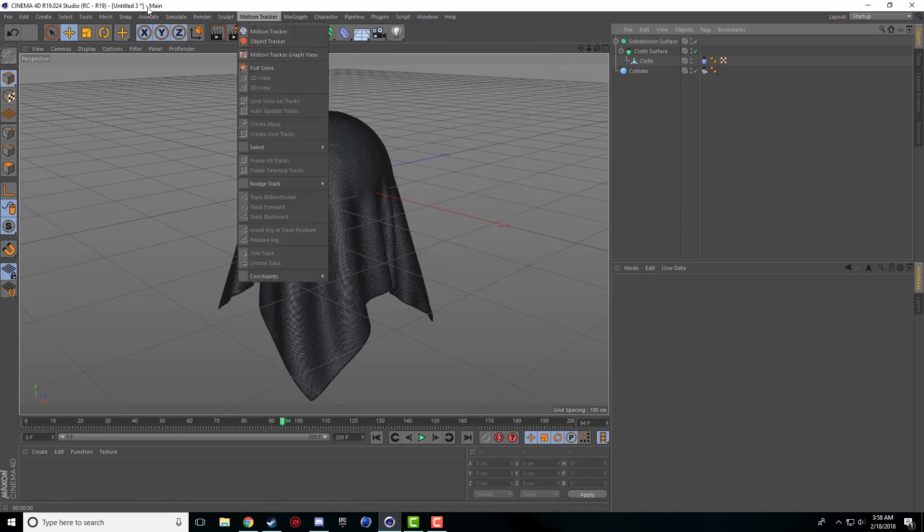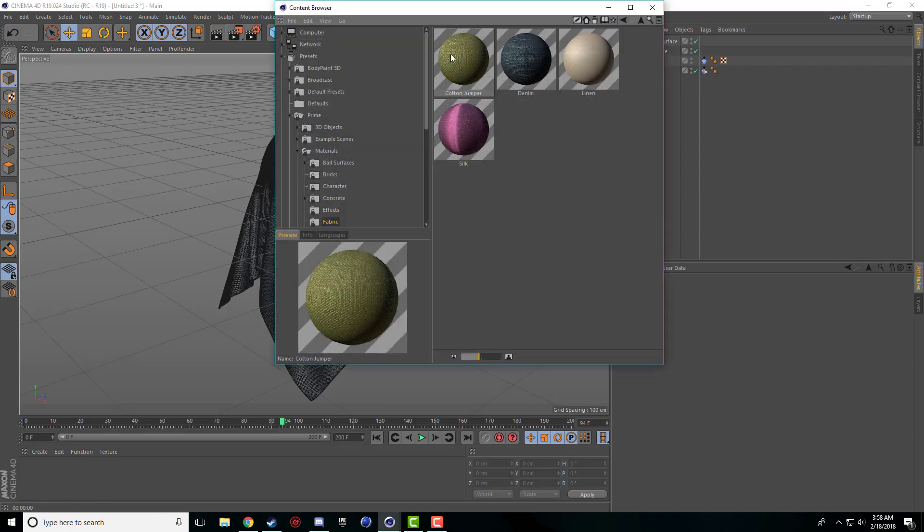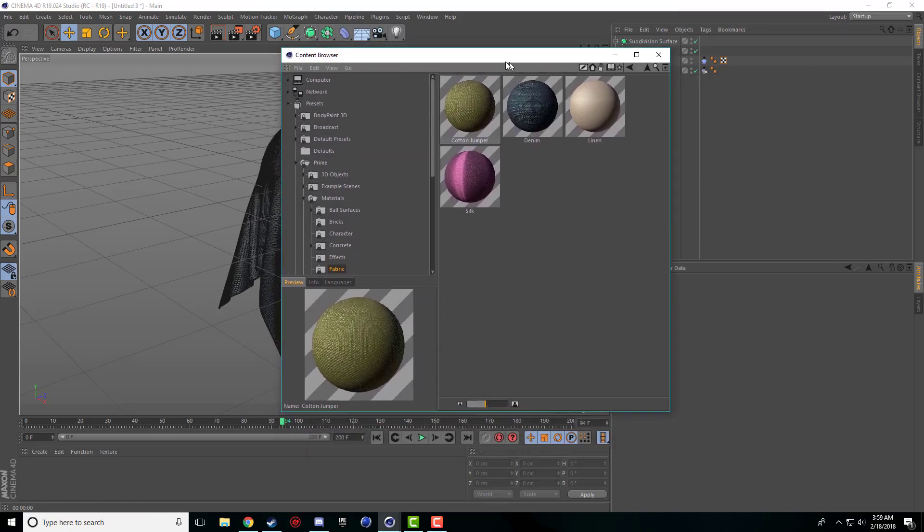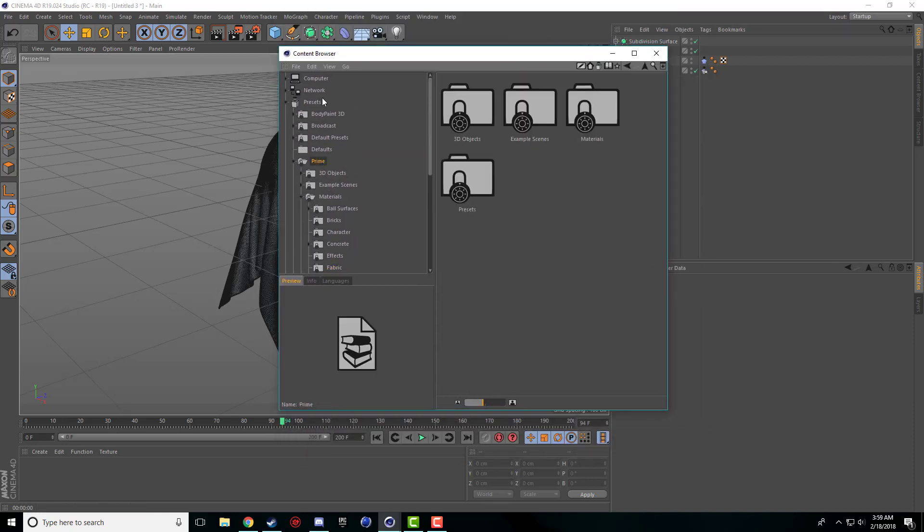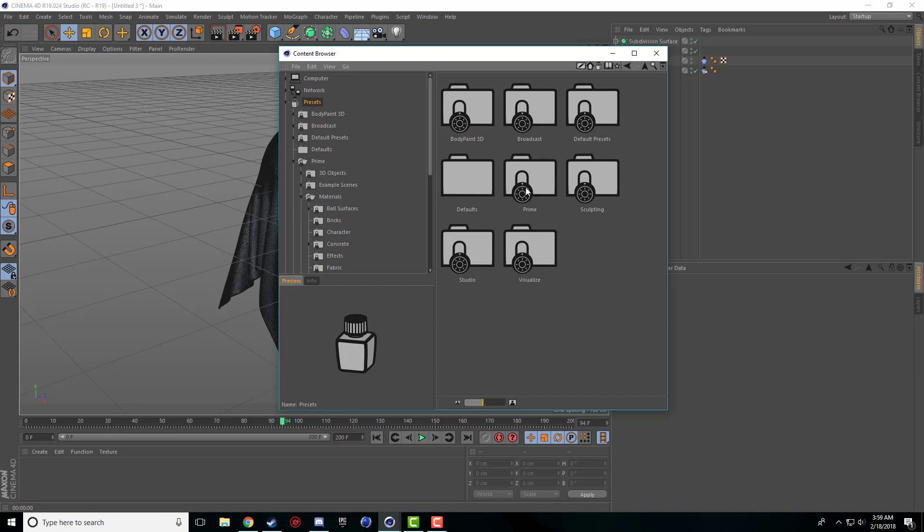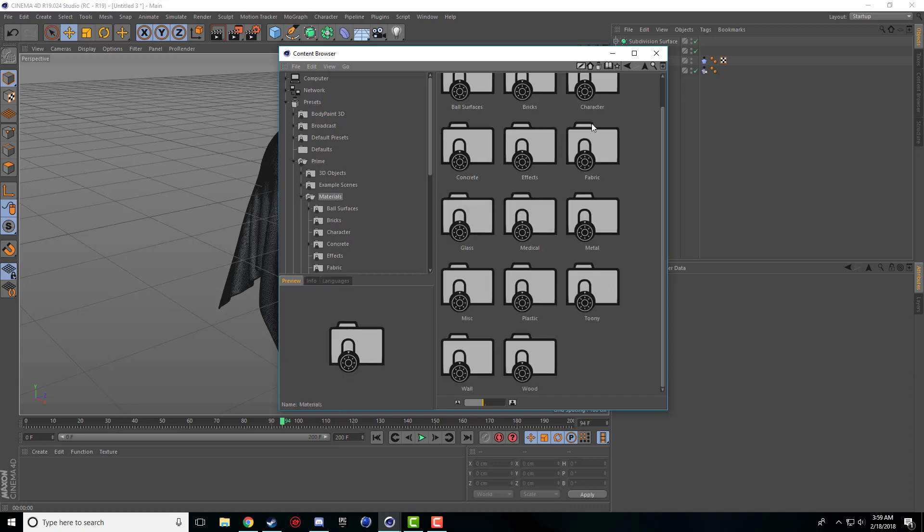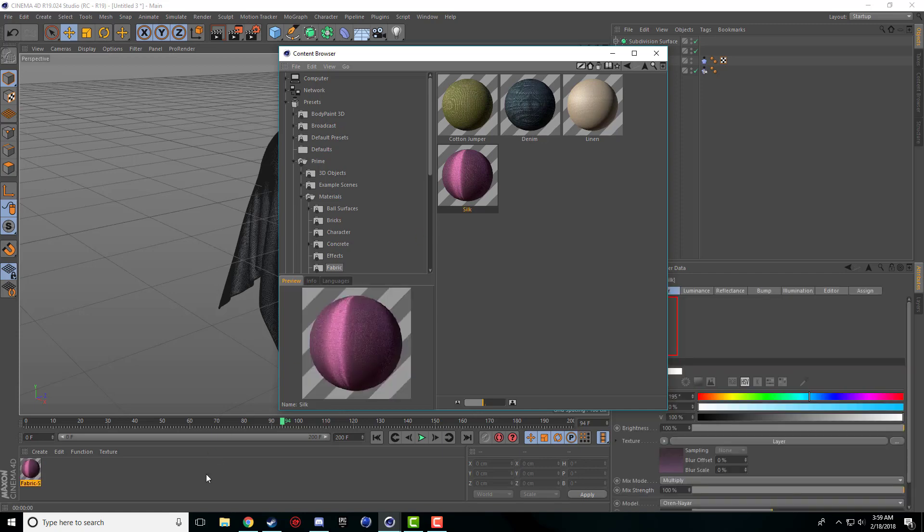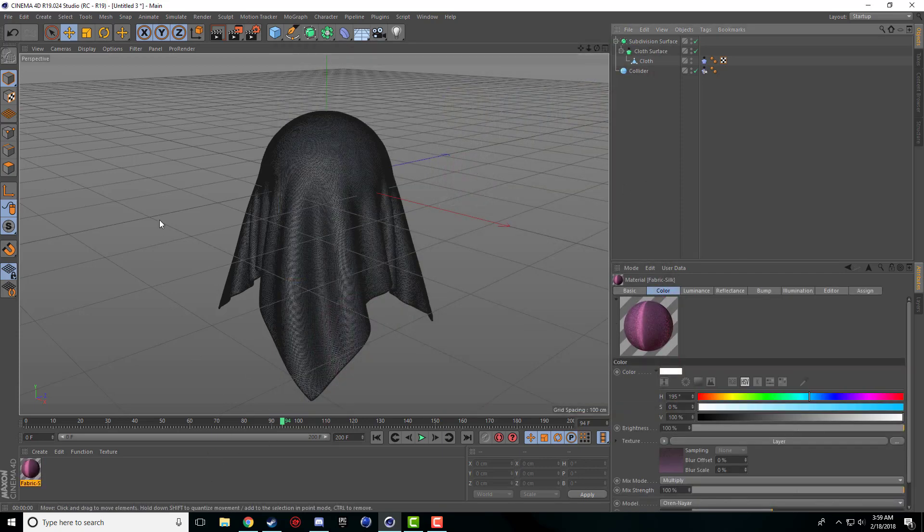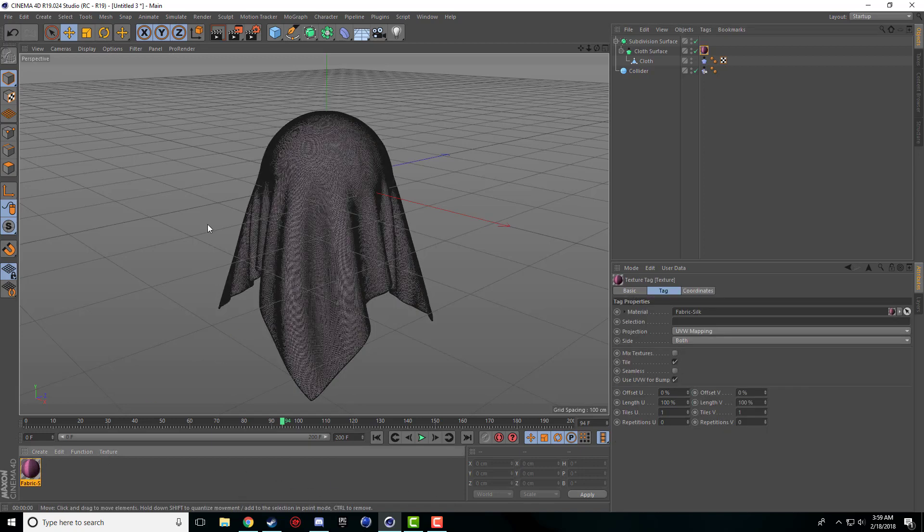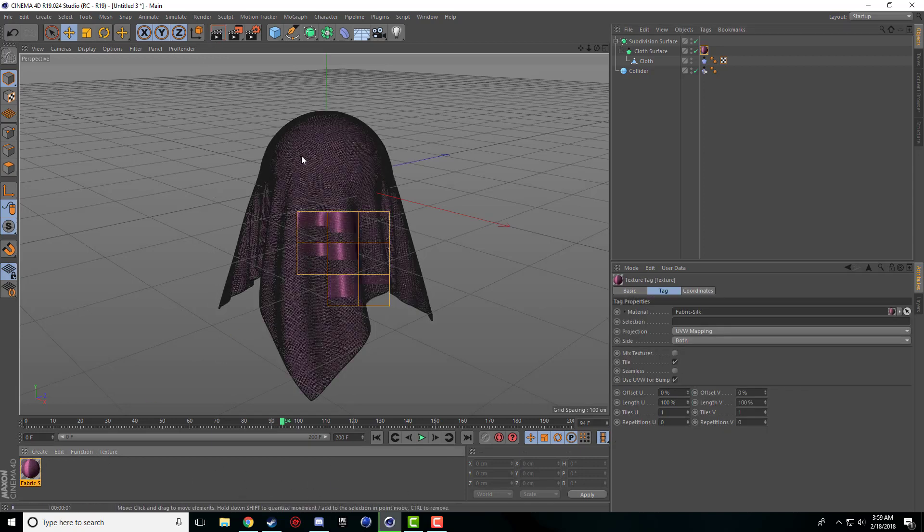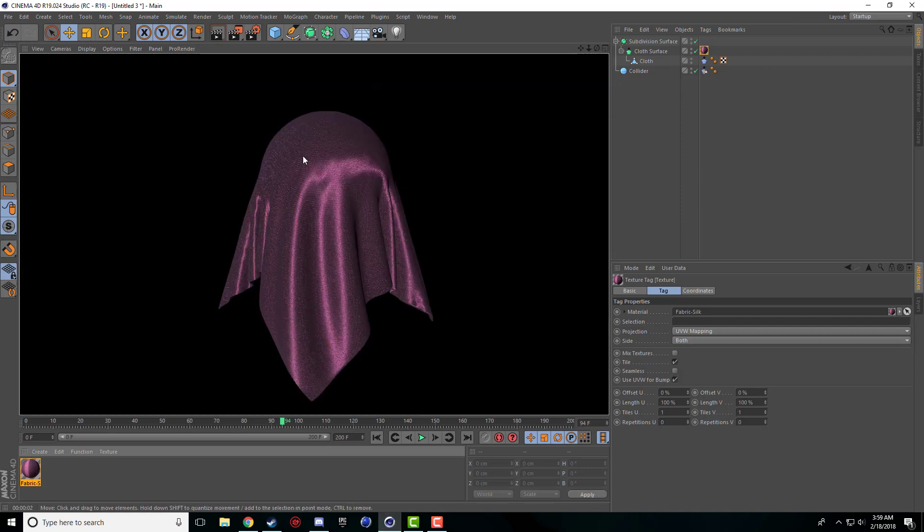So now to make this more realistic inside Cinema 4D under the windows tab there's this content browser which is very nice because if we come into presets, we go prime, we go materials, we can actually come to fabric and I was using this silk one in the preview so I'm just going to use that one again. I'm just going to drag and drop it into our materials bar and I'm just going to apply that to our cloth and that looks much much better.